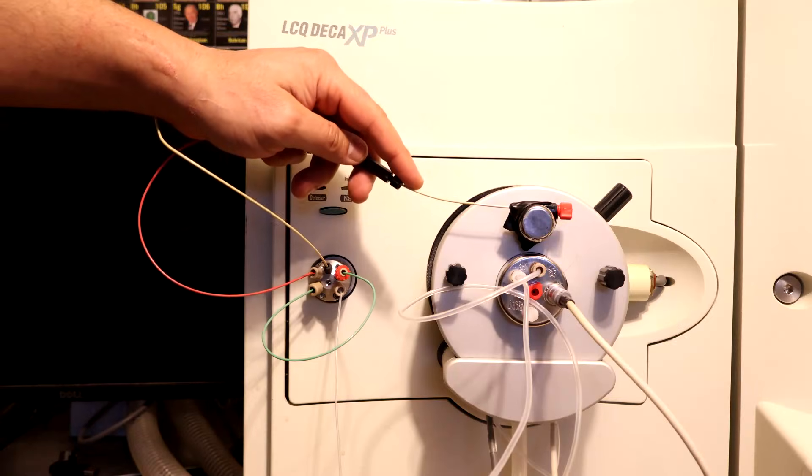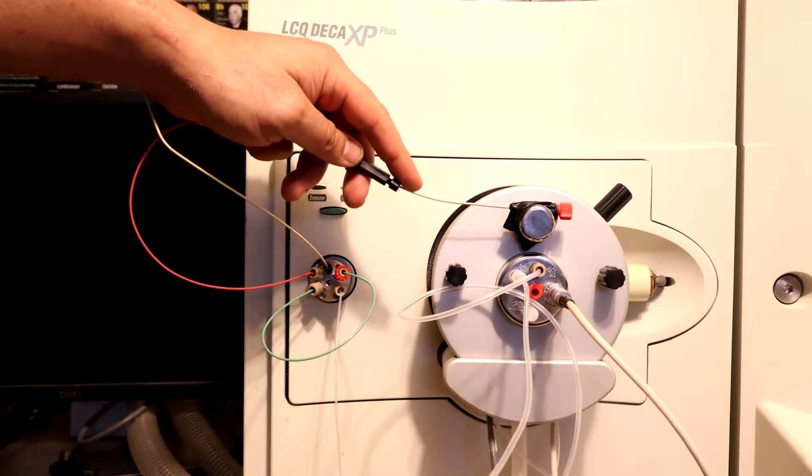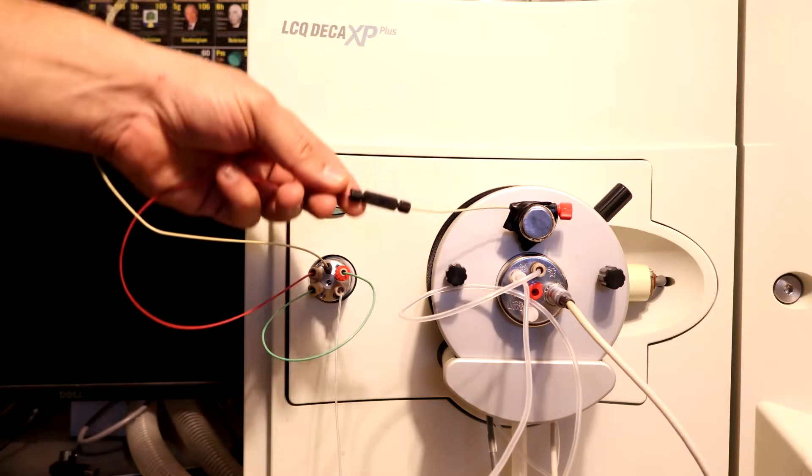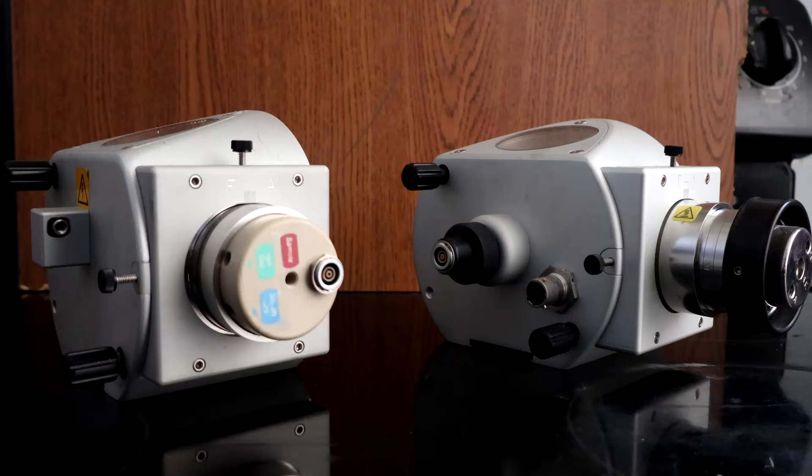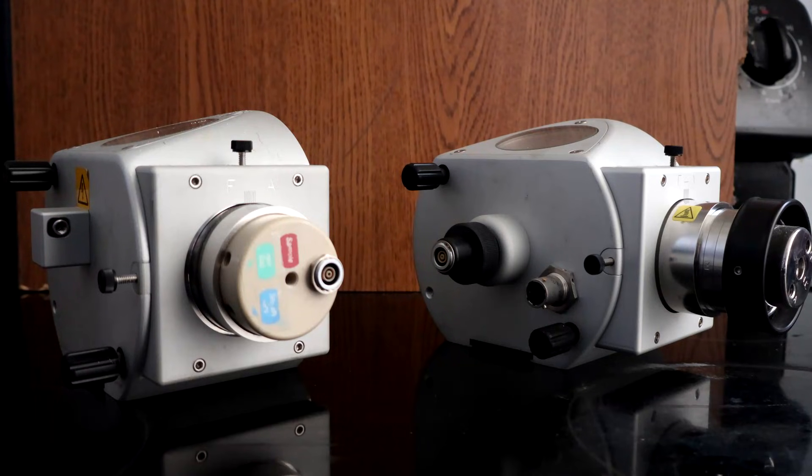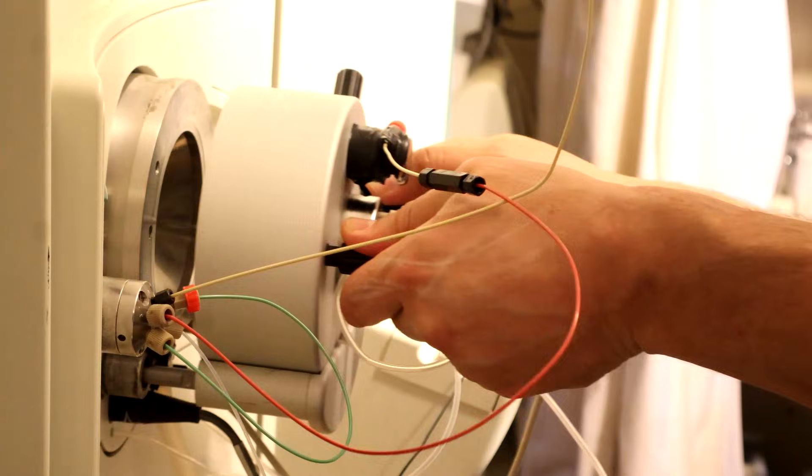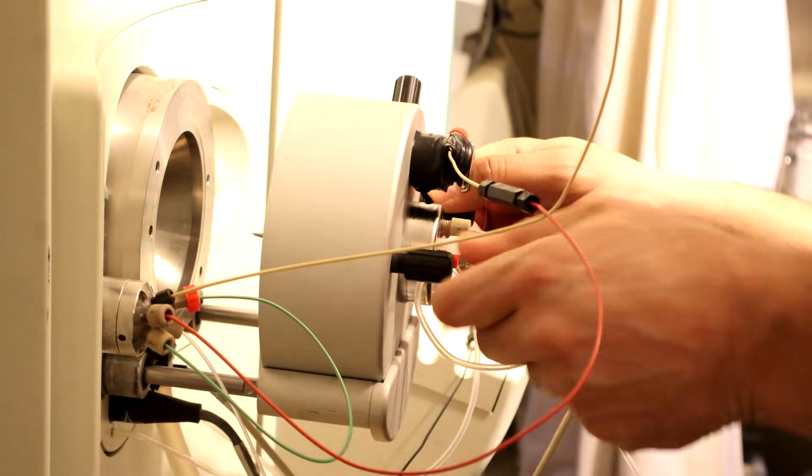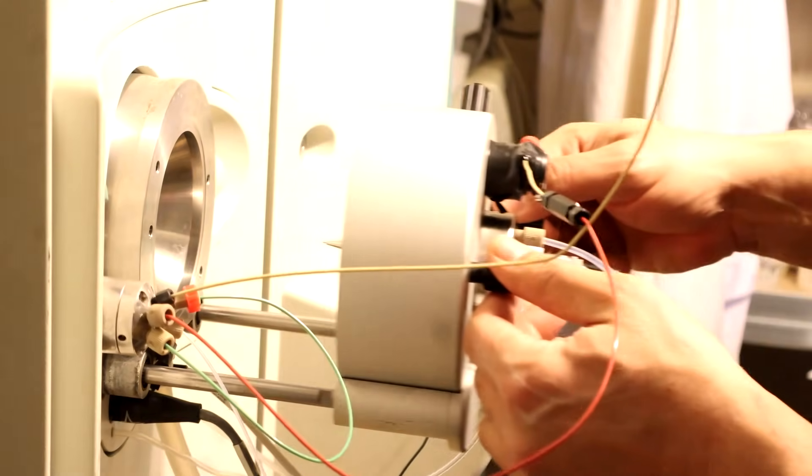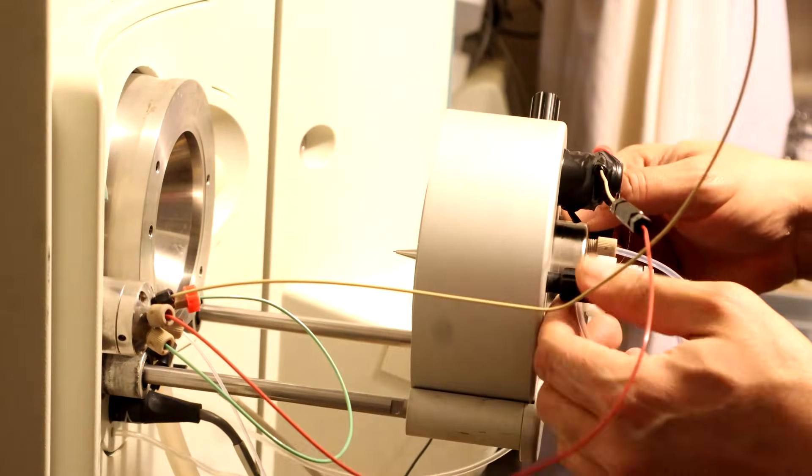So how does it work? As for the MS part, the sample is injected here. There are two main ionization modes to choose from depending on what molecule you're interested in. Both ion sources were included in the sale, but I purchased more just in case.